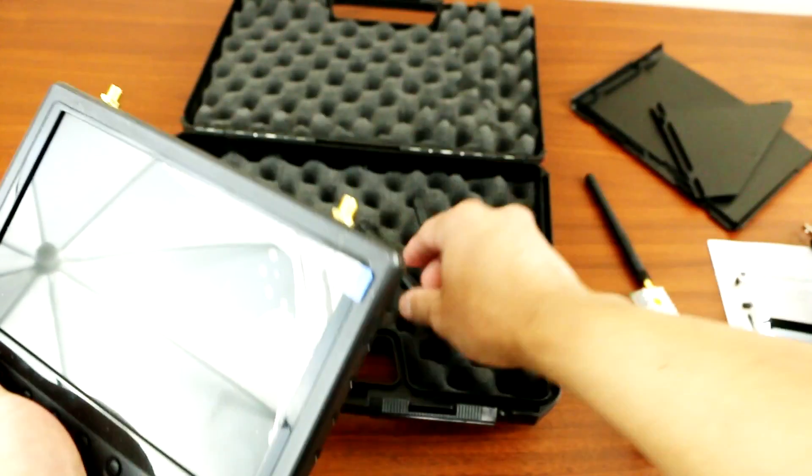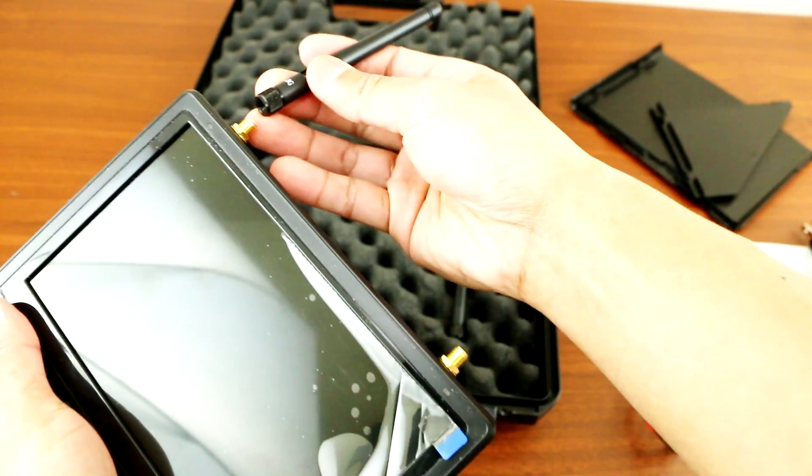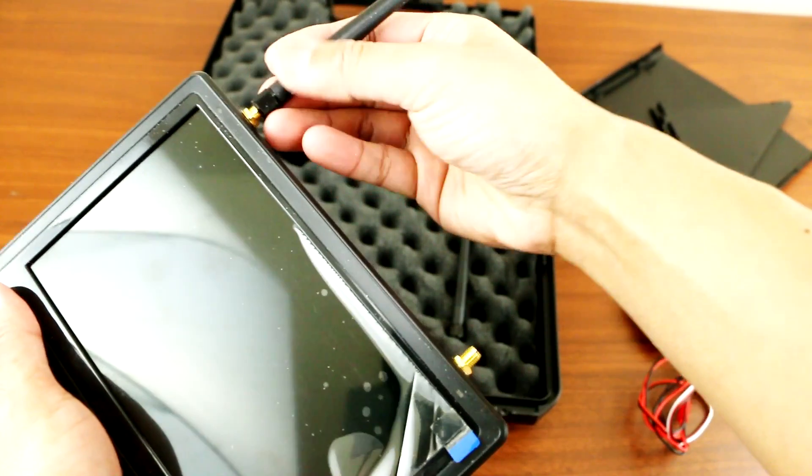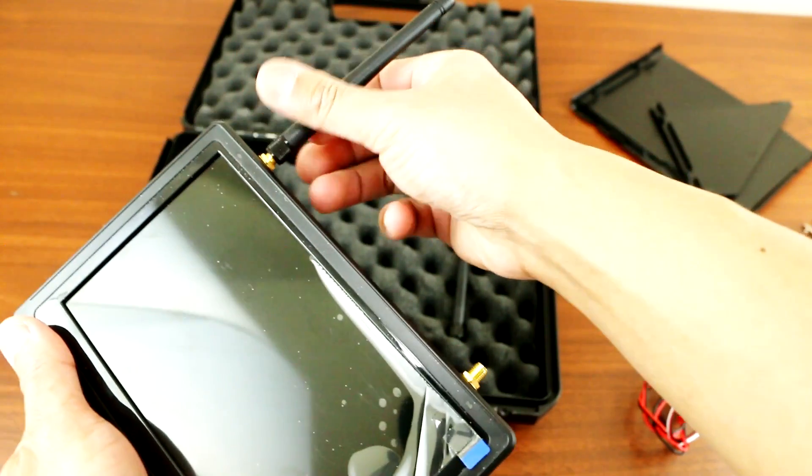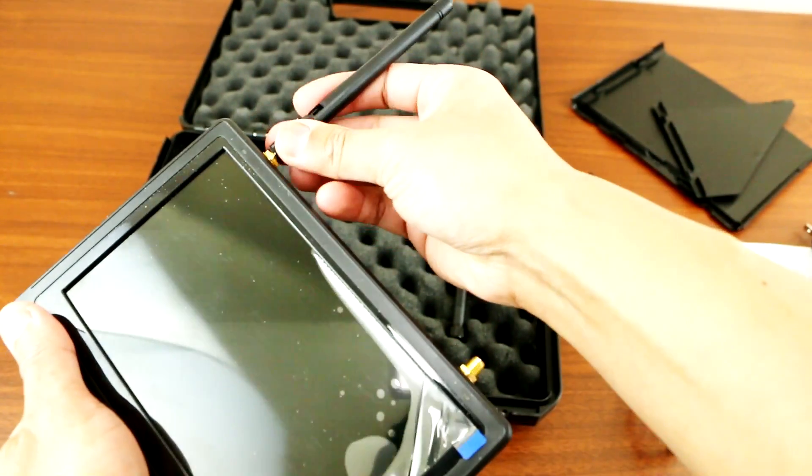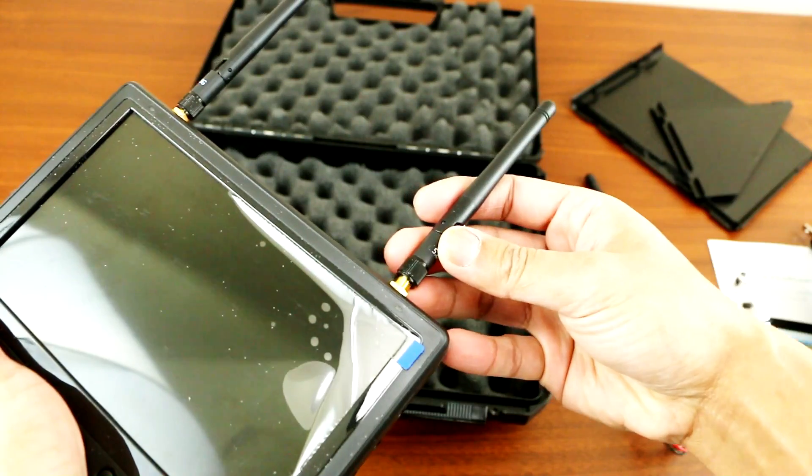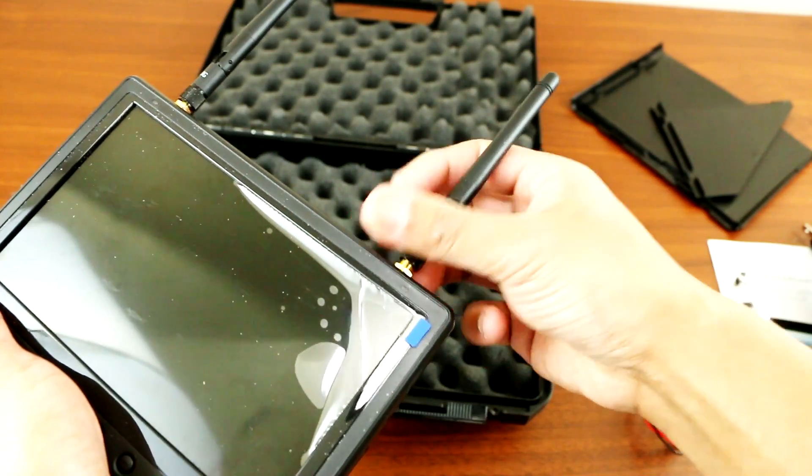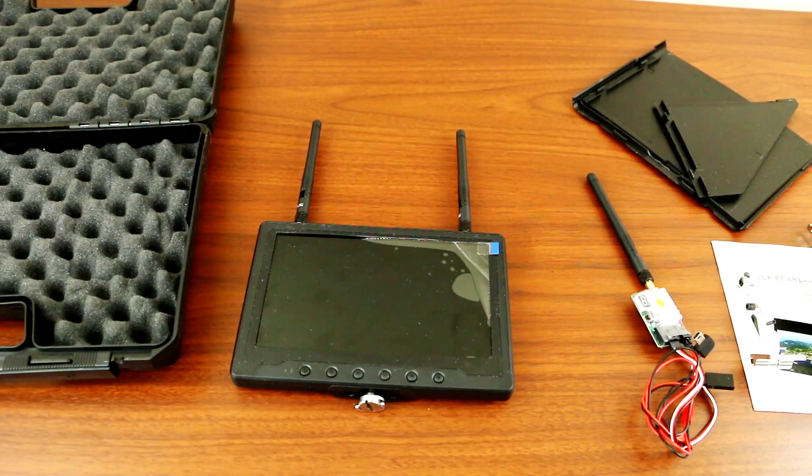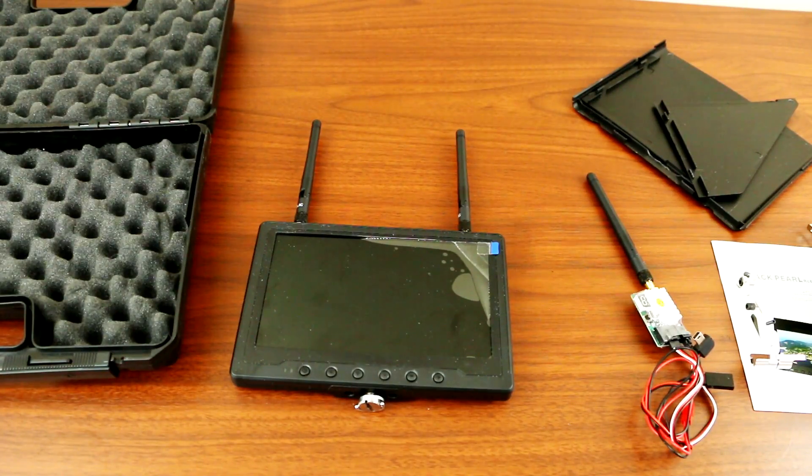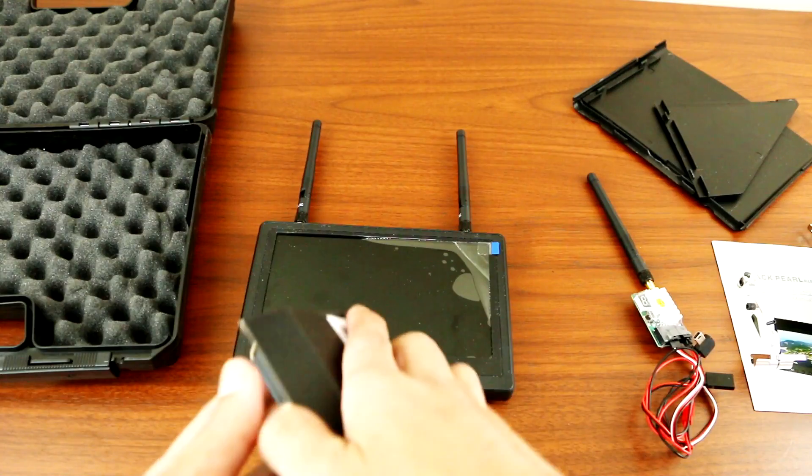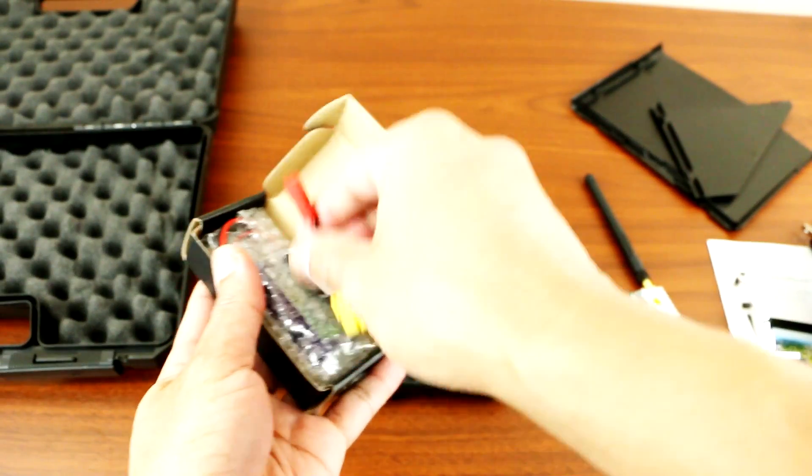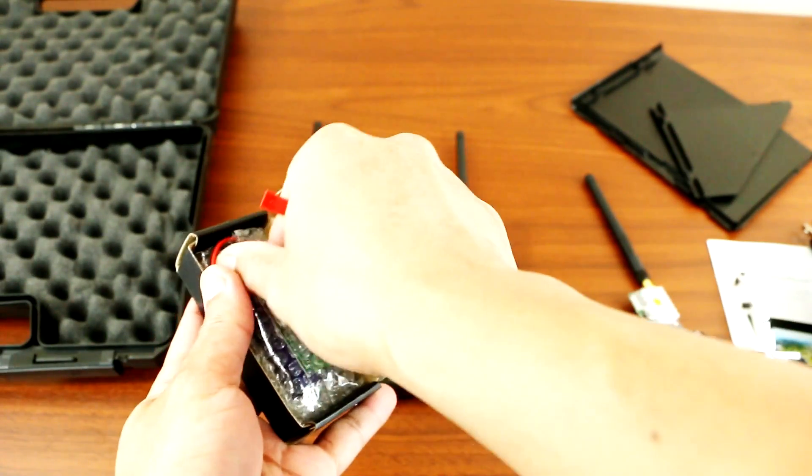Okay, and it takes two antennas. And also it comes with a battery for the transmitter.